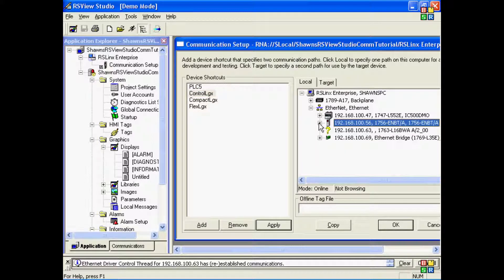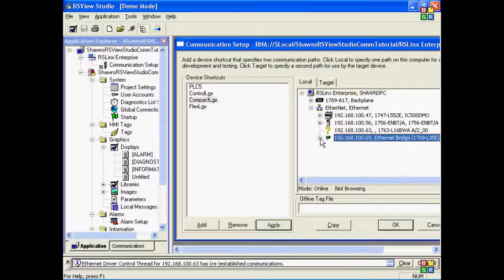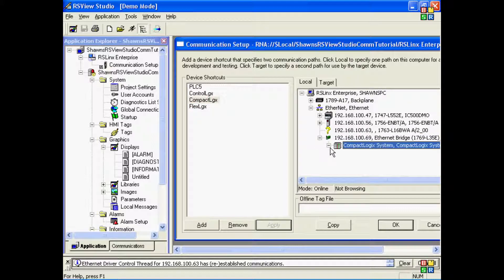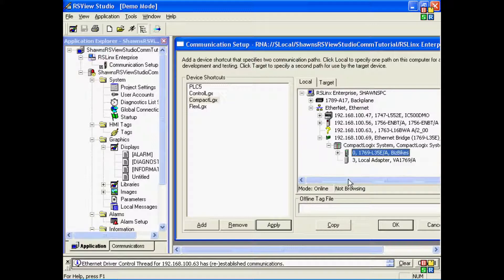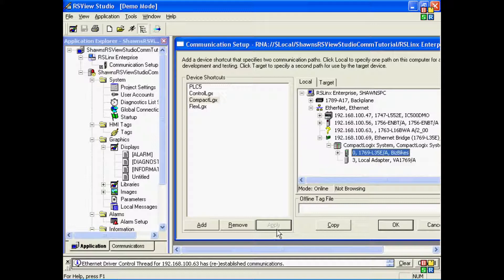Now for the CompactLogix, it's going to be very similar. I'm going to select the CompactLogix shortcut. I'm going to expand the Ethernet card for the CompactLogix and the backplane, and see the processor, and then press Apply. Again, I can select the shortcut and the processor to ensure the Apply button is grayed out.